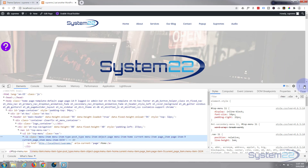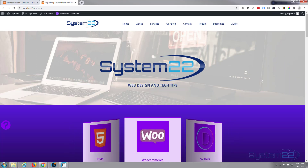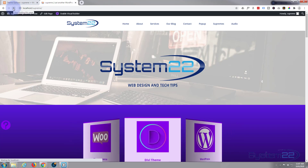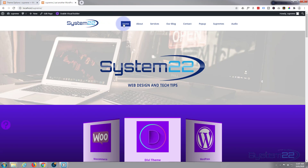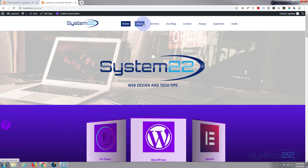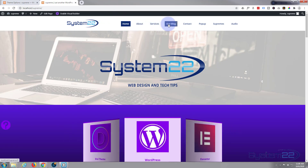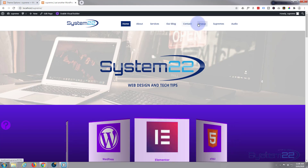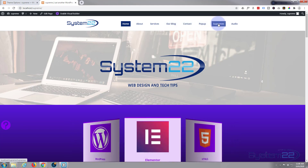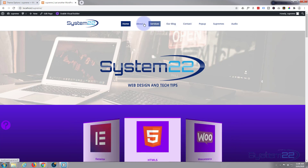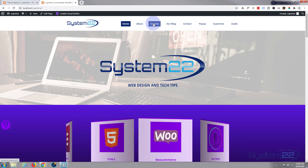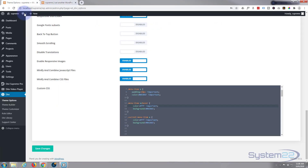Let's get rid of our inspector and refresh the page. There we go — our current page is highlighted, and when we go over our menu links we've got that nice blue background. Now it's slightly faded there.